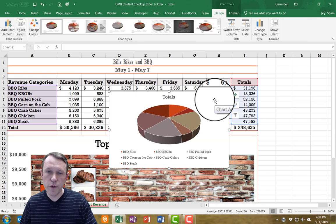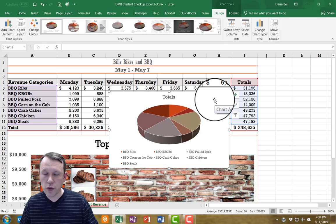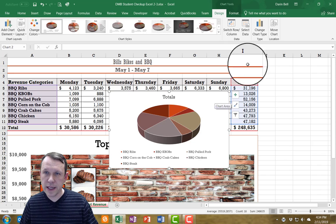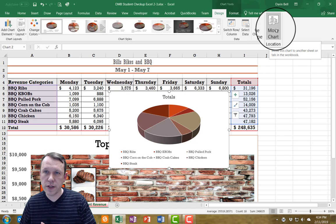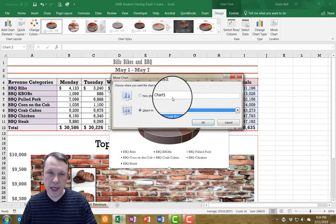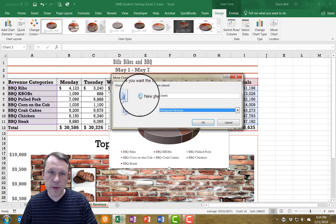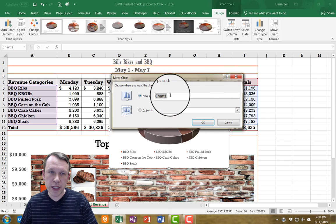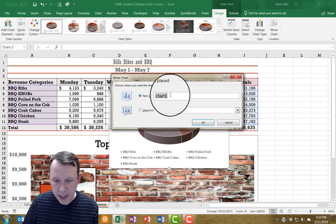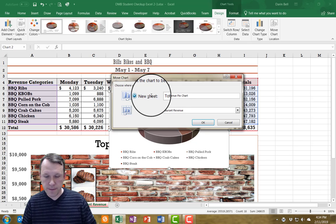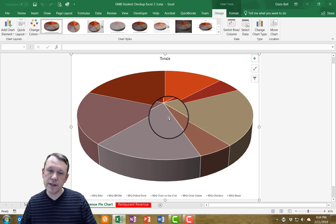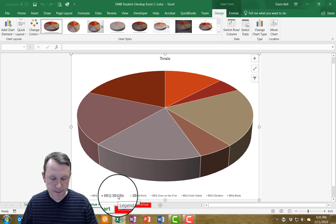I want to move this new chart to its own tab. It's selected now, so I'll go up to Move Chart in the top right, select the radio button for New Sheet, and rename it 'Total Revenue Pie Chart.' Click OK and there it is — it's in its own tab.